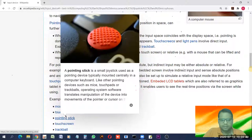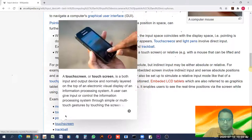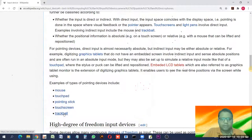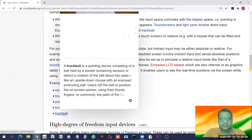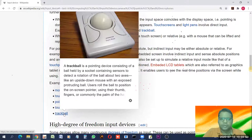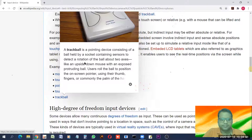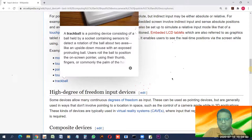Touch screens are found on today's mobile devices, tablets, and touch screen computer monitors. A trackball is similar to a mouse, where a ball is used to control movement. All of these are input devices.